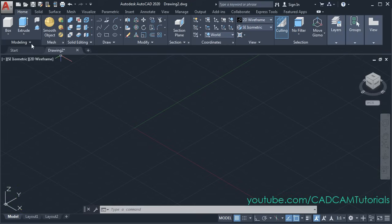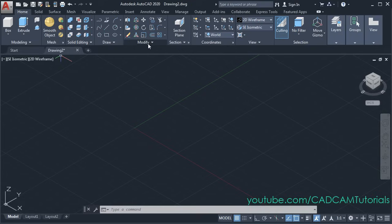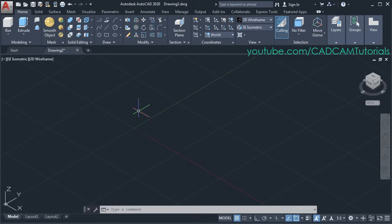Now 3D tools have been added on the left side, like modeling, mesh, and solid editing. The 2D commands have been shifted to the right side. So at first we will create a 2D sketch — click on line.